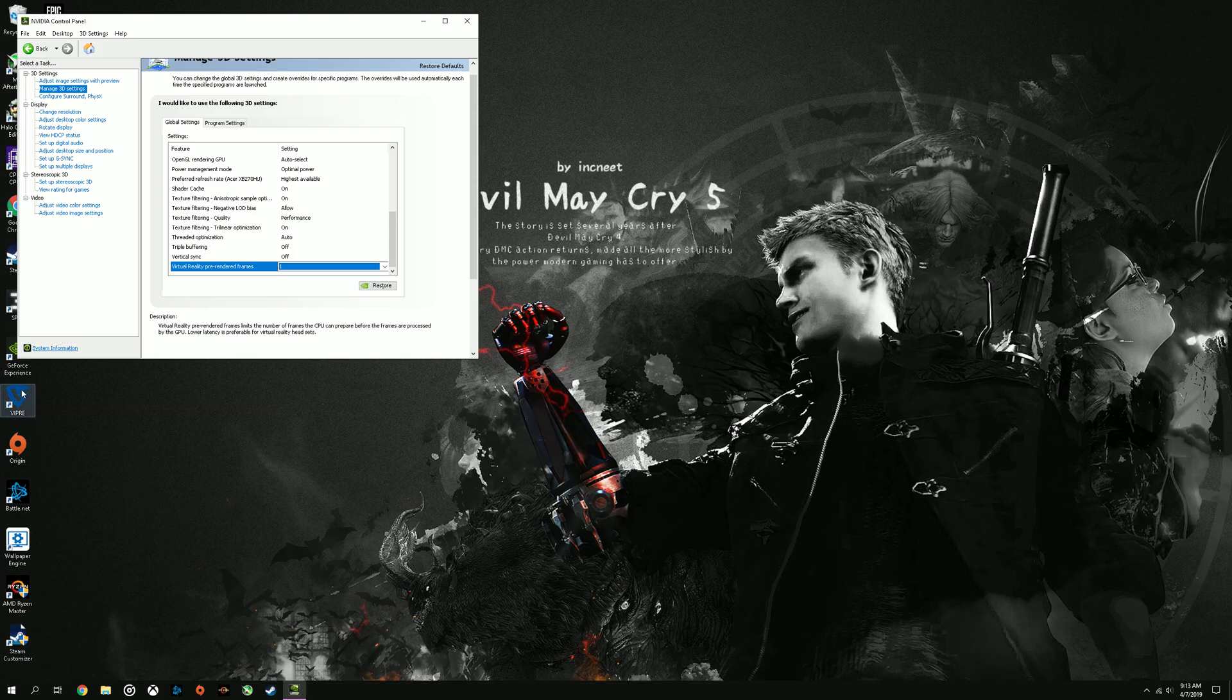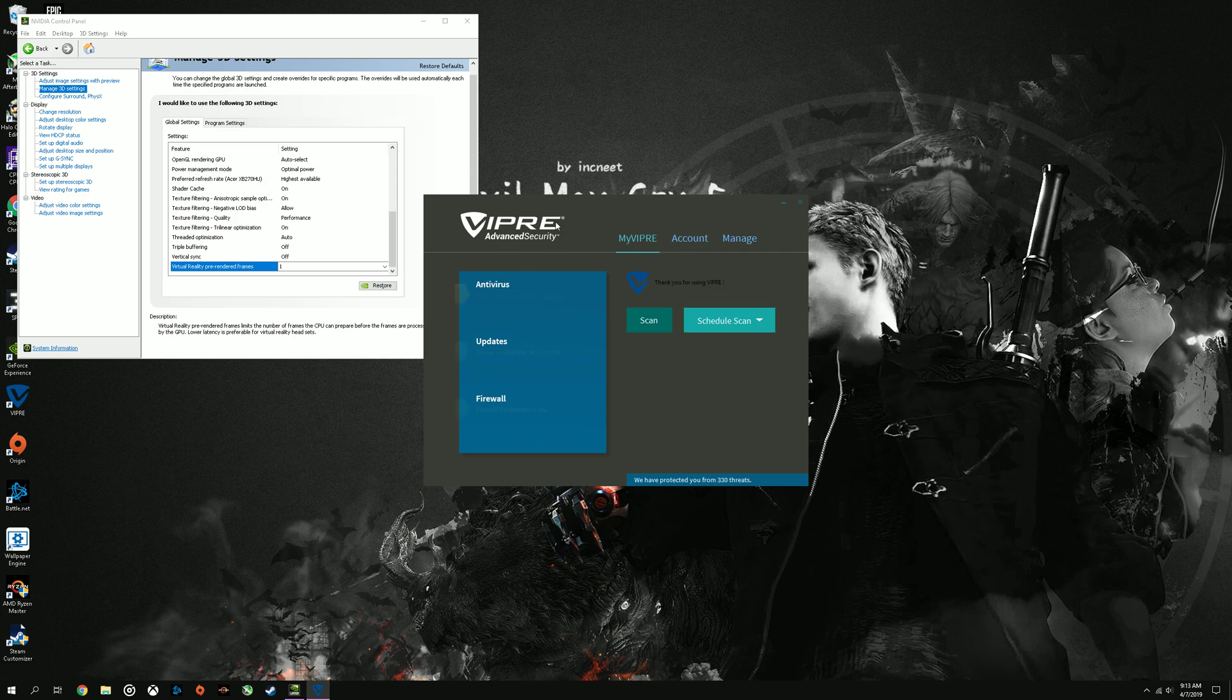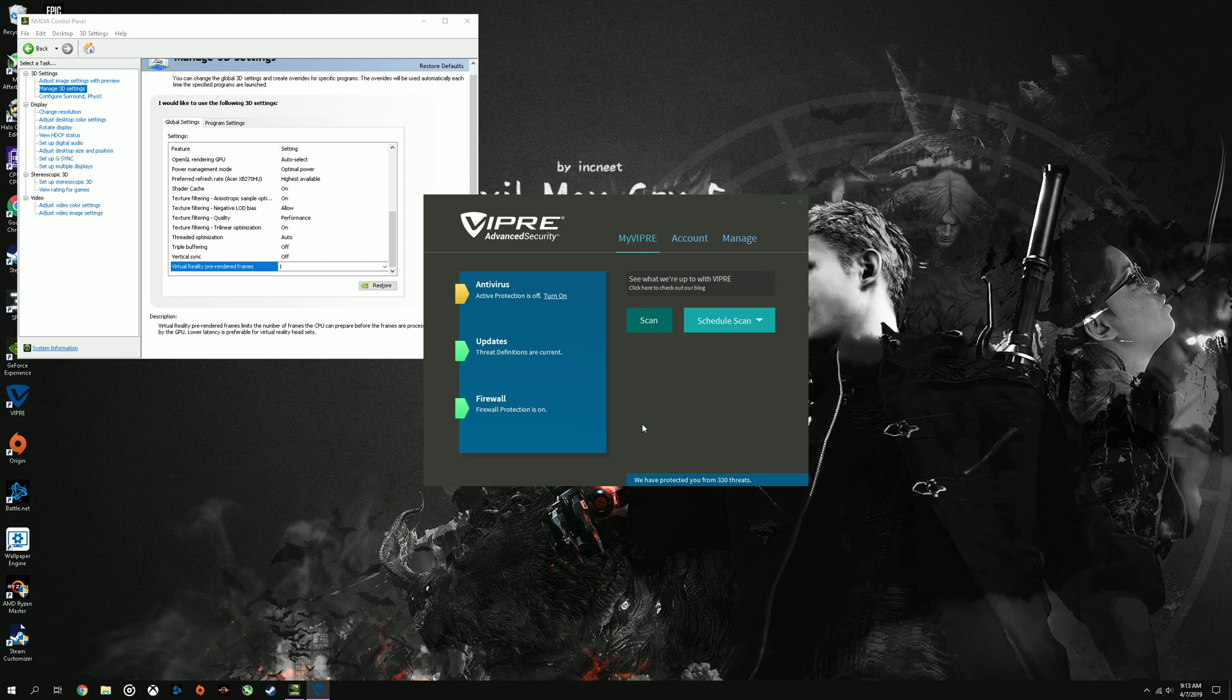And if your security is running in the background, like I have Viper, if that's running in the background and it's doing like a scan with a little circle, that will also cause frame rate stuttering because the computer is sending resources to the antivirus, which will also lower your performance.